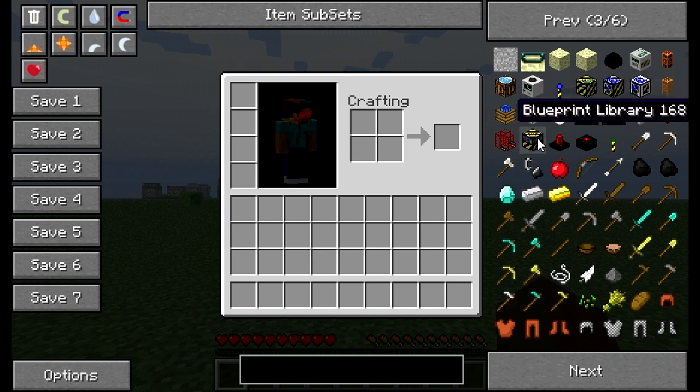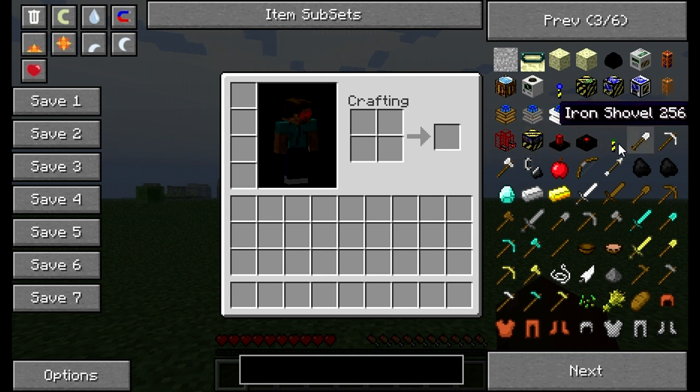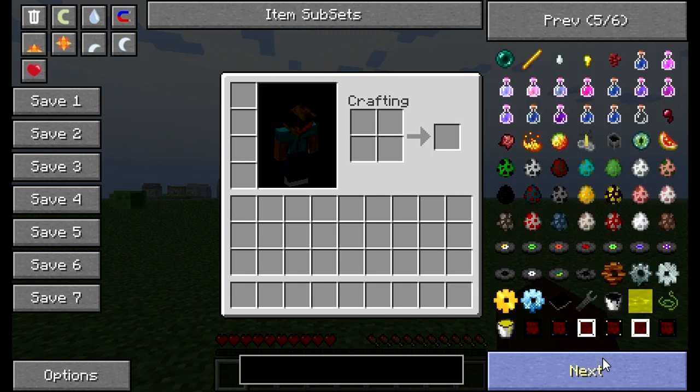So we got the new additions to it. Our Blueprint Library. Our Lasers, Assembly Tables. Our Path Markers, those are new. We should have some more new items down here.